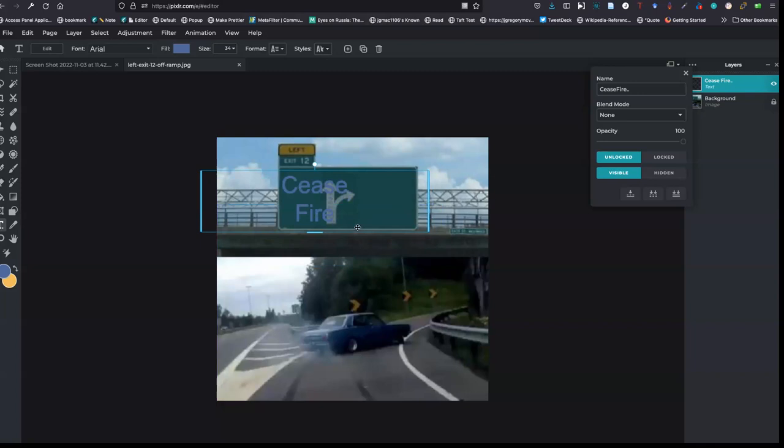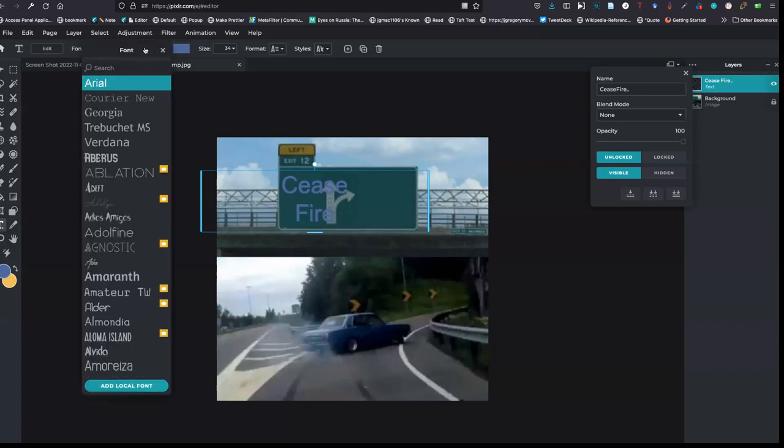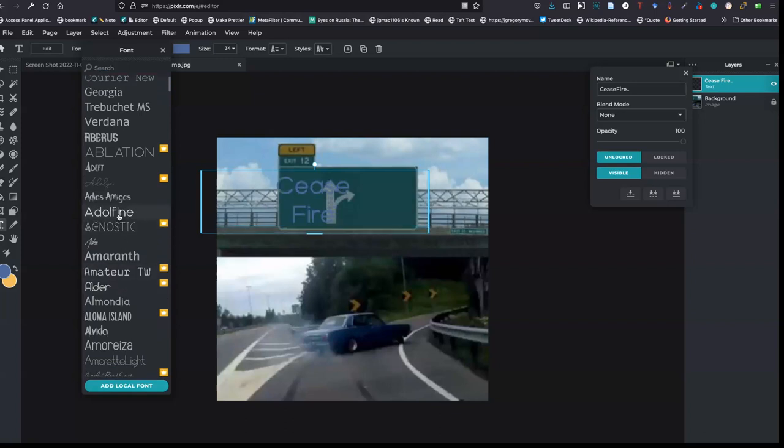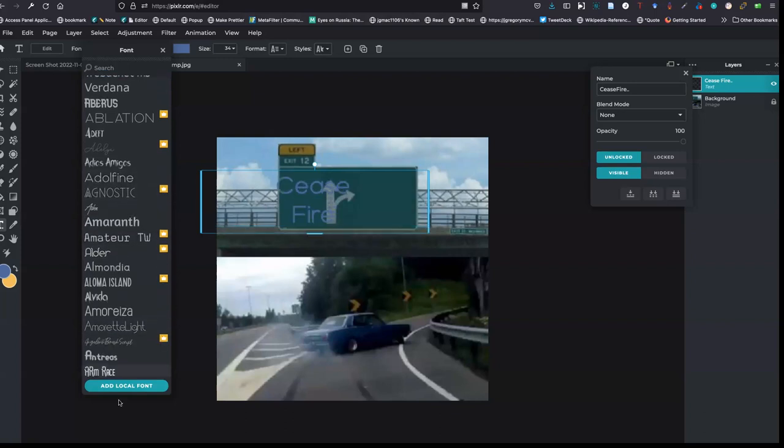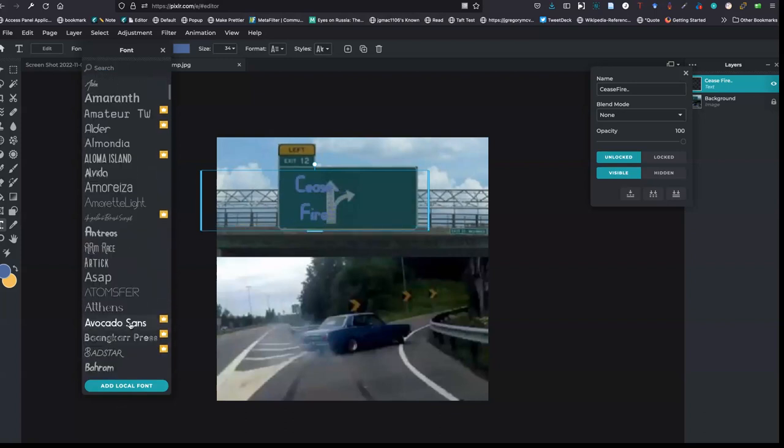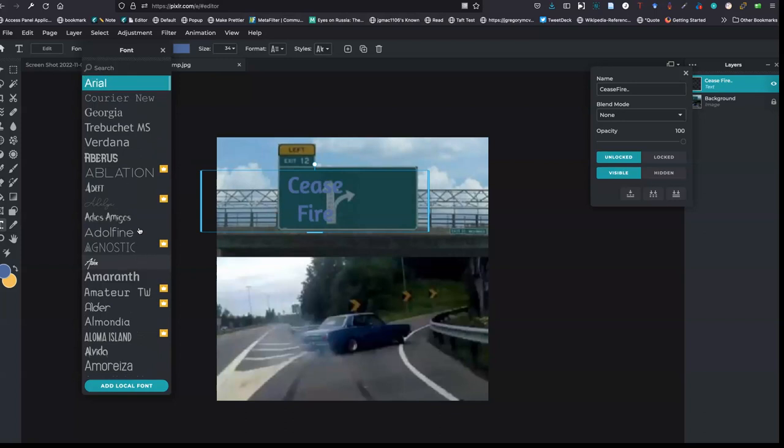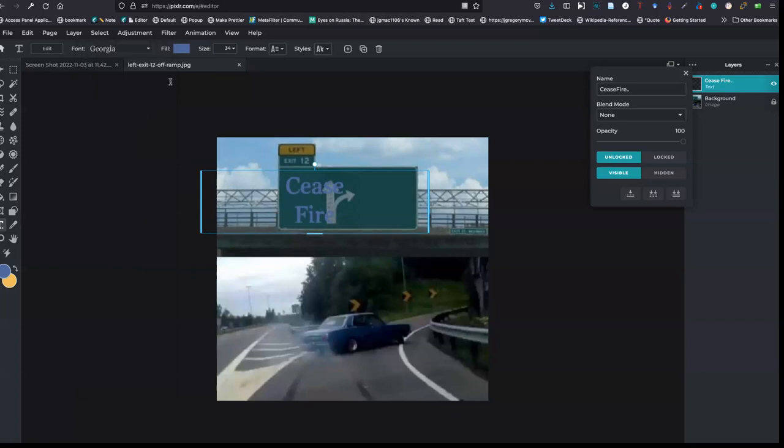Now, these letters are too big. Up here I have my editing toolbars. And I can change the font to whatever I want. I think I will just stick with Georgia.